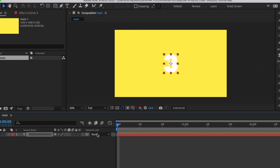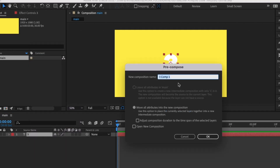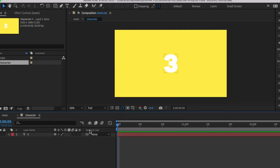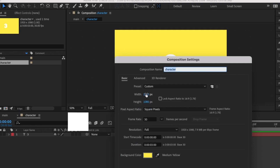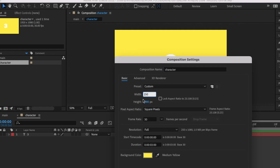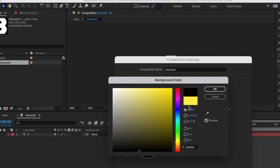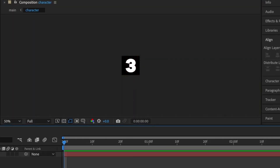I'm going to pre-compose this text layer — right-click, Pre-compose, and I'll name it 'character', then hit OK. Now I'll open the character composition by pressing Command+K. For the width I'll set it to 250 and the height to 250, and for the color I'll set it to black. Then I'll resize the text to fit perfectly within the composition.